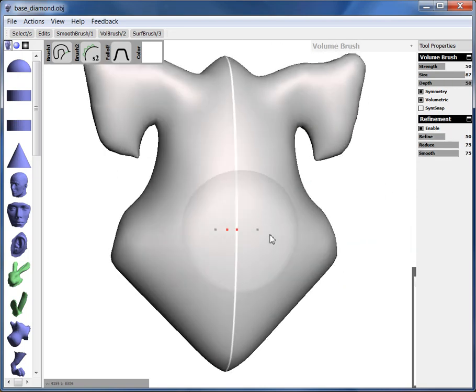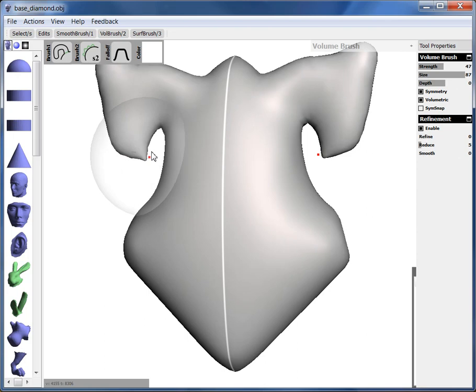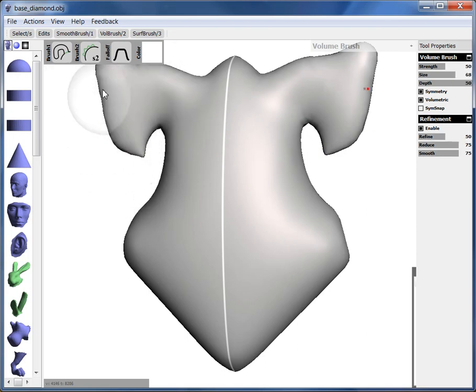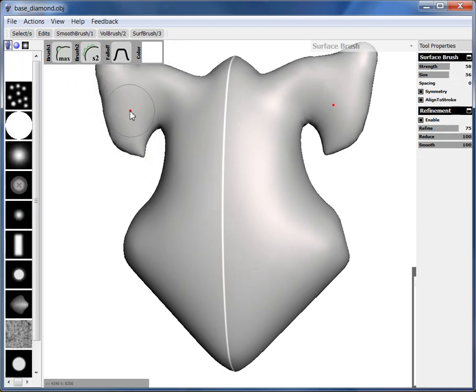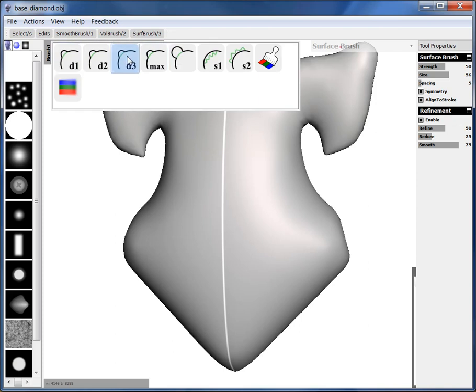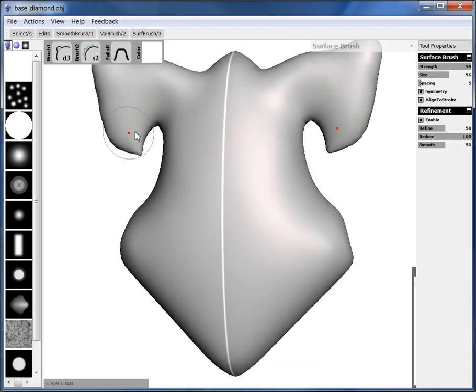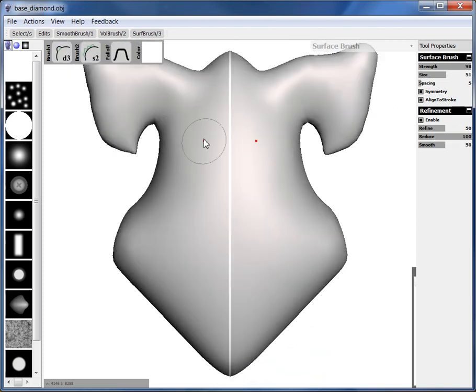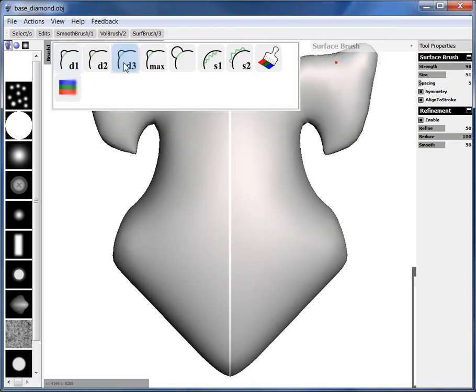Okay, so those are the volume brushes. I'm just going to show you a few of the surface brushes. So a surface brush is more advanced and you don't really need to use it very much. I'll just show you two brushes it has.